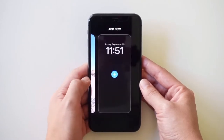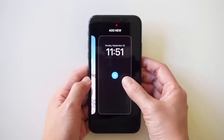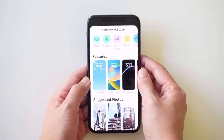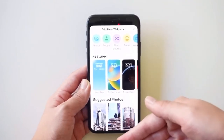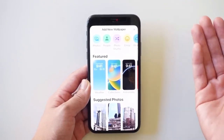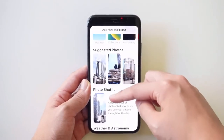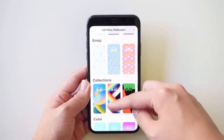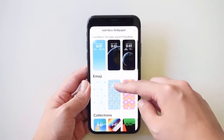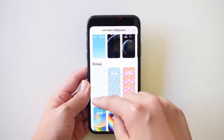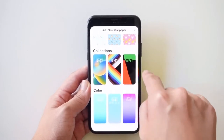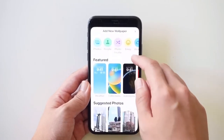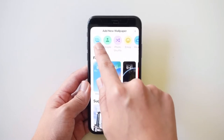You're going to swipe all the way over until you see this plus sign, then click Add. From here you can choose your photo. If you scroll down, these are all the photos that Apple suggests to you — Apple-created wallpapers that you can use. But for today, we are going to choose our own photo.